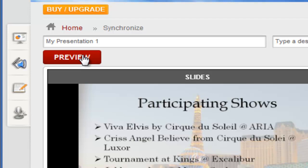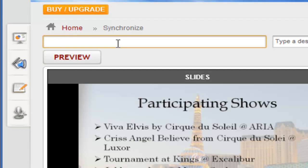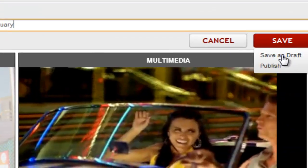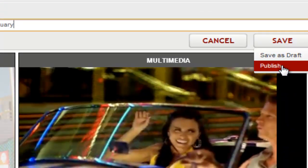When your presentation is good to go, give it a name. Then you'll select the Save and Publish option.